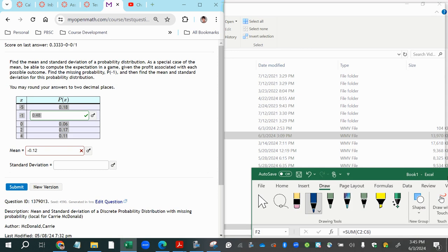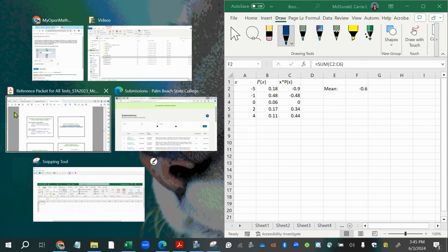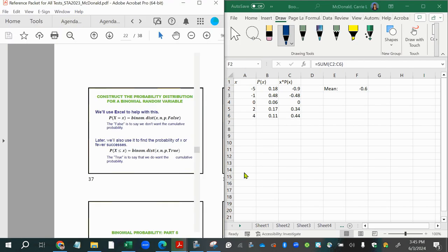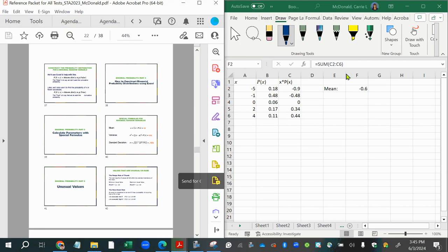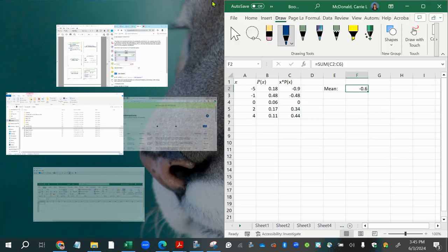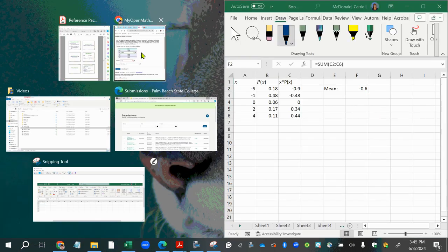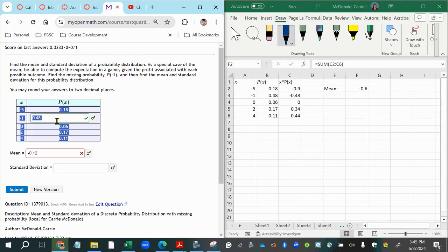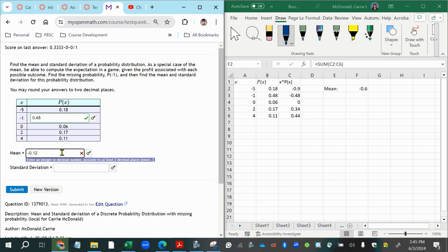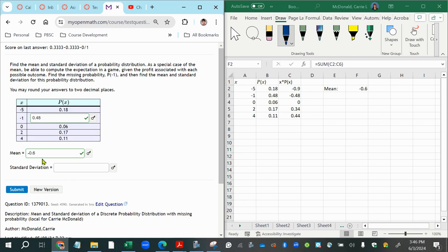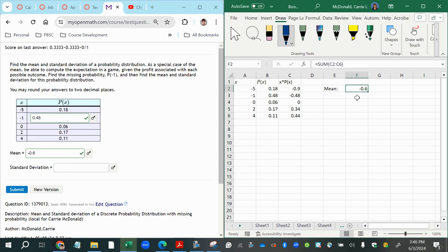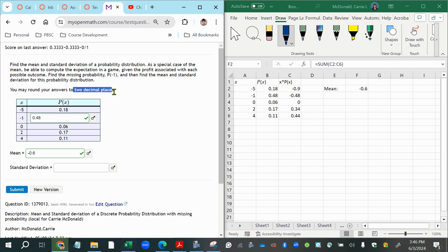And then this answer makes, hopefully is going to give us a correct check mark. Let's go ahead and see. Oh, I went to the wrong thing. Let me try that again. So now this answer, let's see, negative point six. And it did say to round to two decimal places. So I felt confident to just put it in.